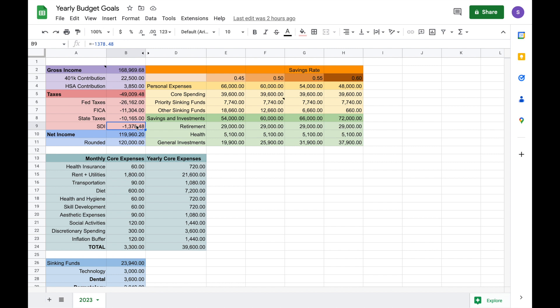And I also added in SDI, which is State Disability Insurance, and that's something that comes out of my paycheck. This is the maximum amount they will take over the course of the year. So that is where I got this number from, and everything here adds up to $49,000.